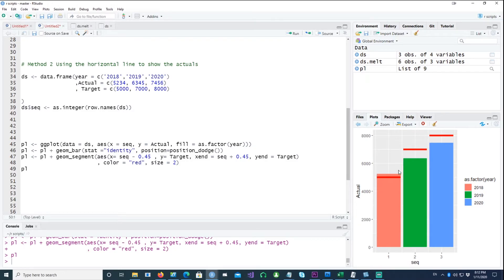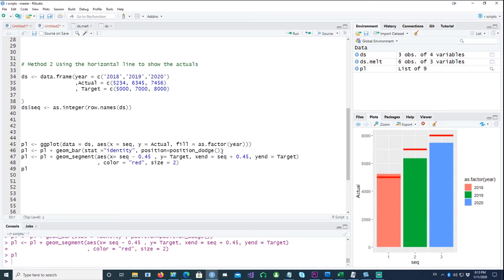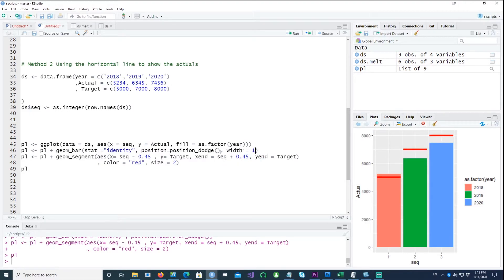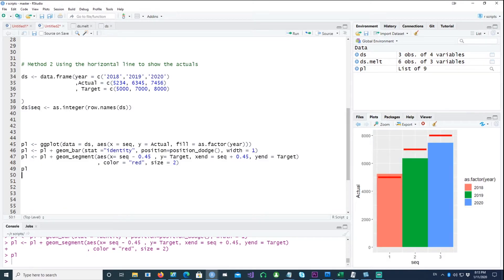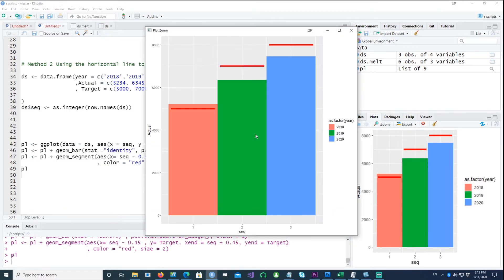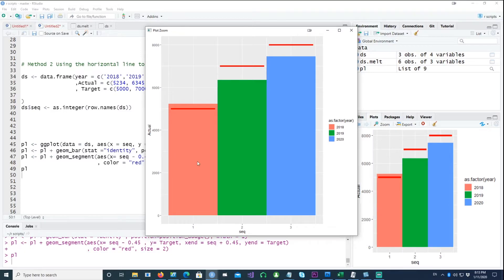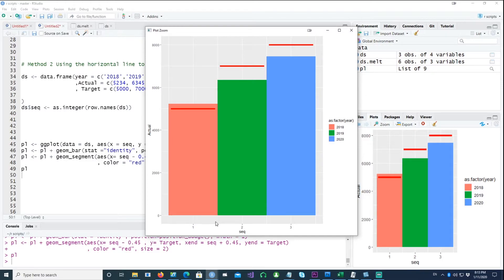So if you make it as width 1, I'll show you how it works. If I make it as width equals 1, you would notice that the chart doesn't have any space between the bars. So the bars are like occupying 100 percent or the full value of the space. So the width equals 1 means this.